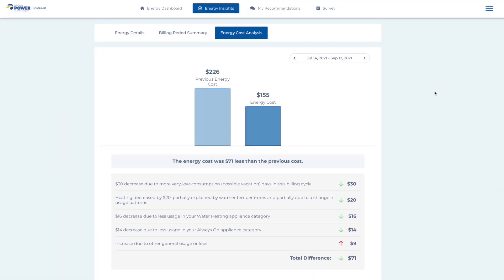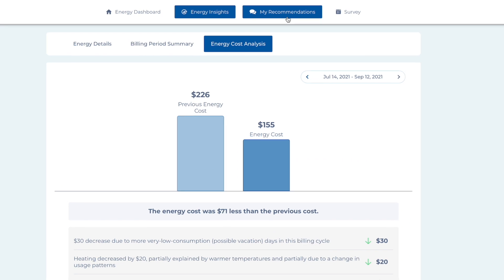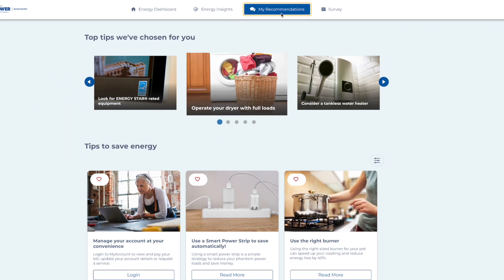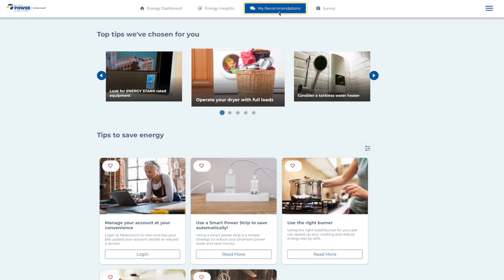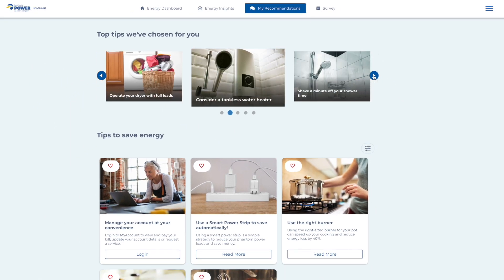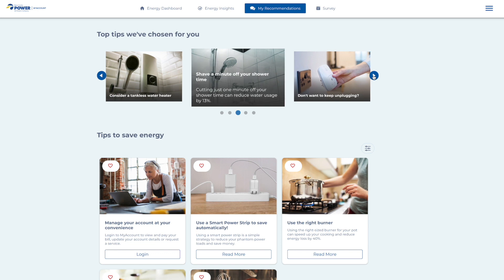Now that you better understand your recent energy use, how can you make changes to manage costs? In the top menu, click on My Recommendations. Here, you'll see a few personalized ideas that can help you control spending.